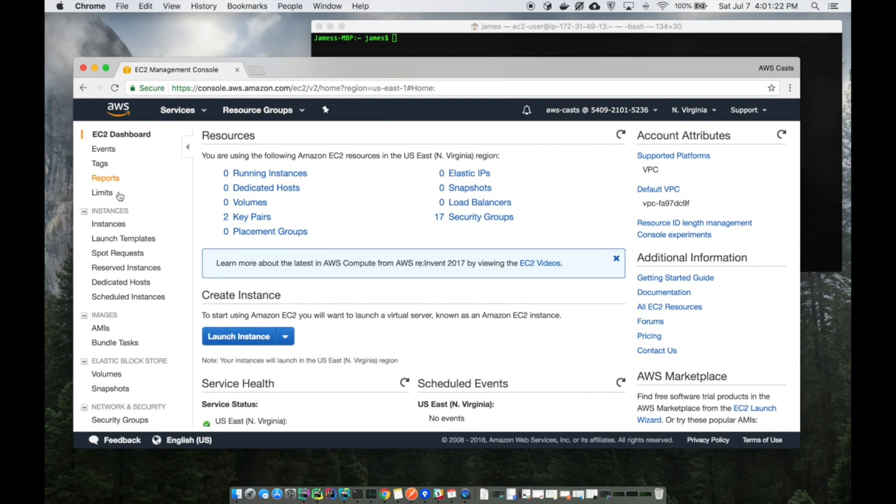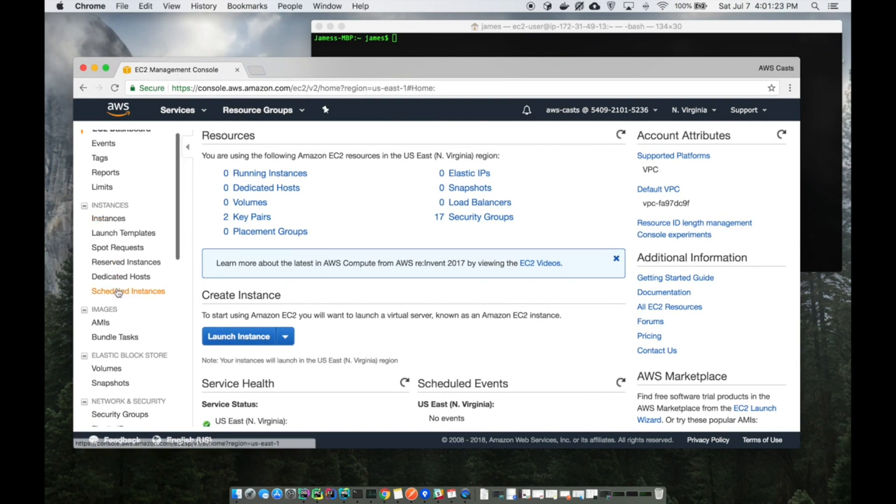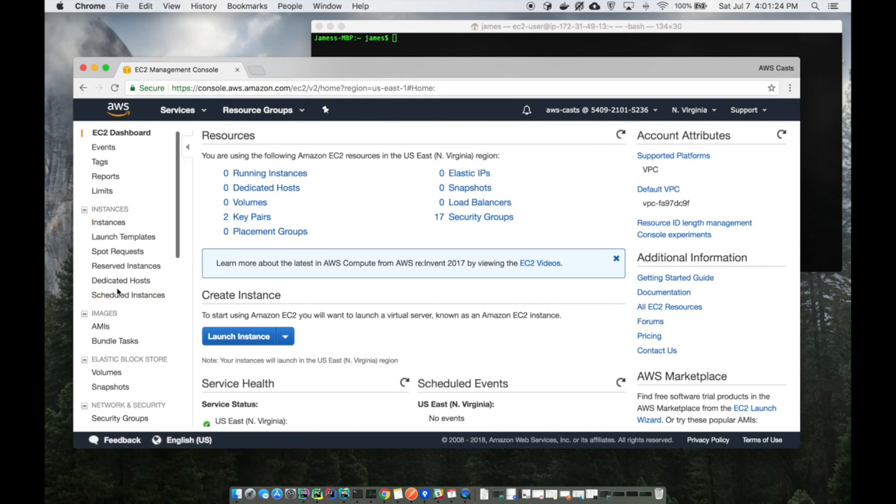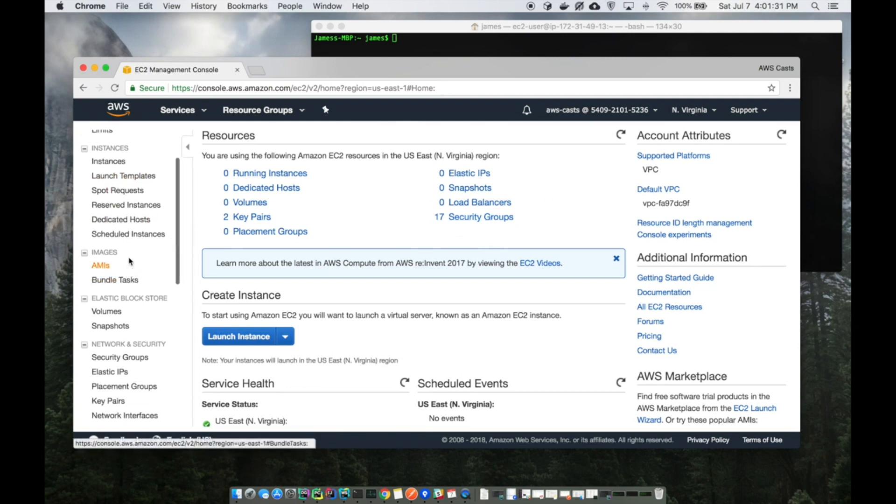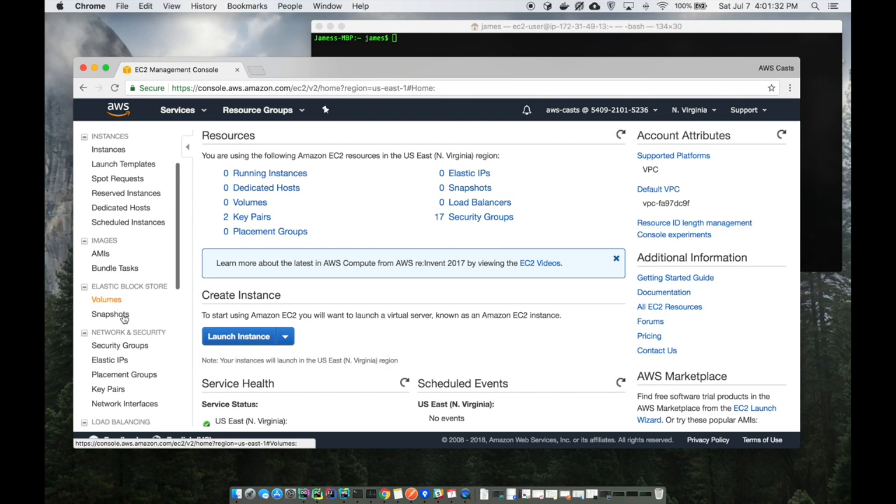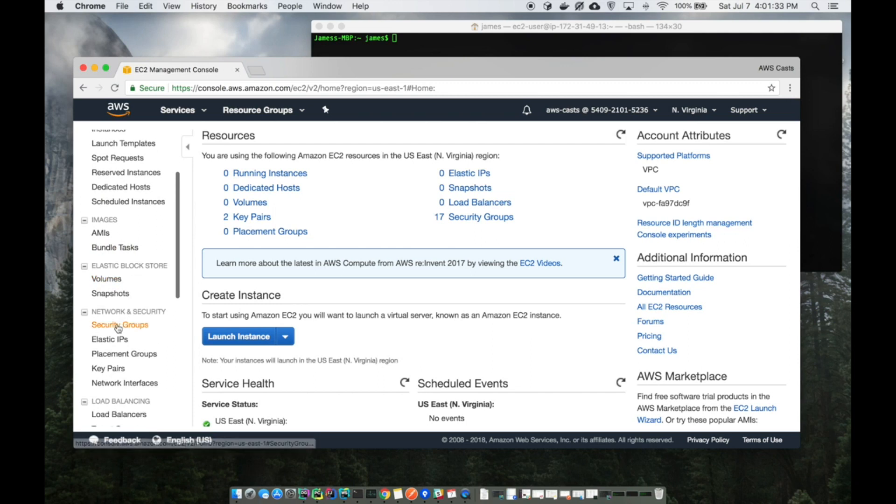I'm in the EC2 management console in AWS. There's really not a lot created, although it looks like I have an extra security group, but I'll walk you through the setup of that as well.